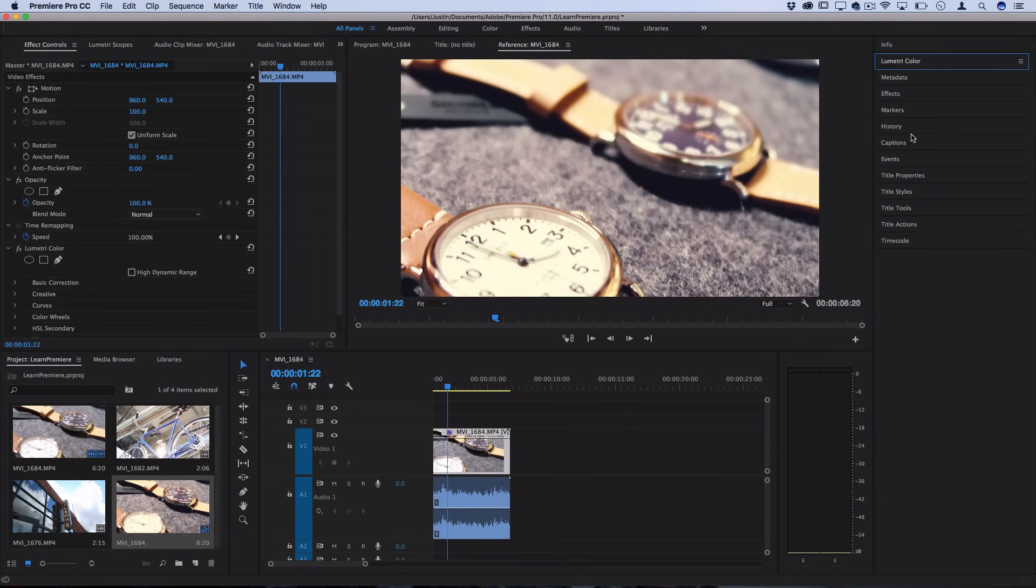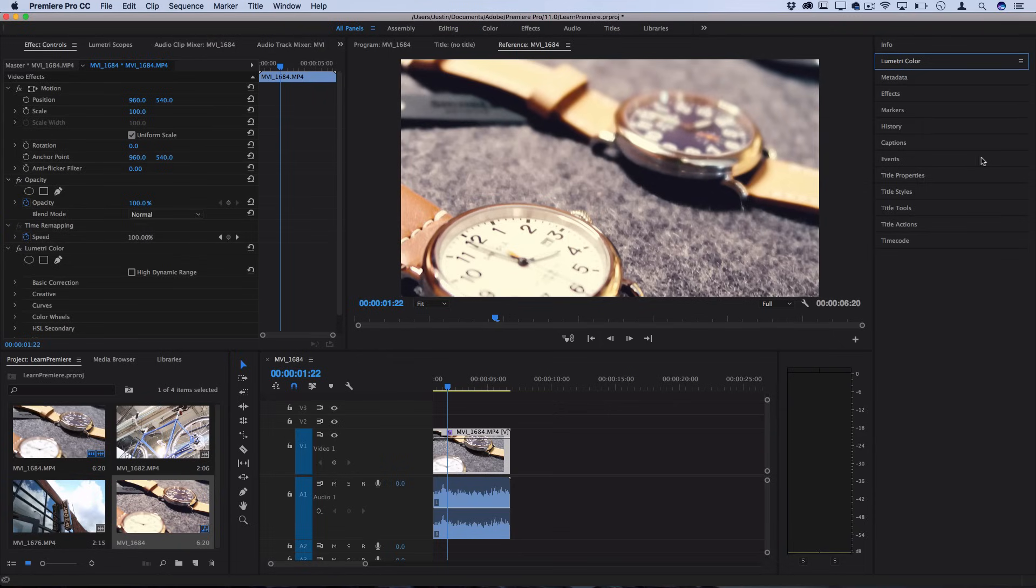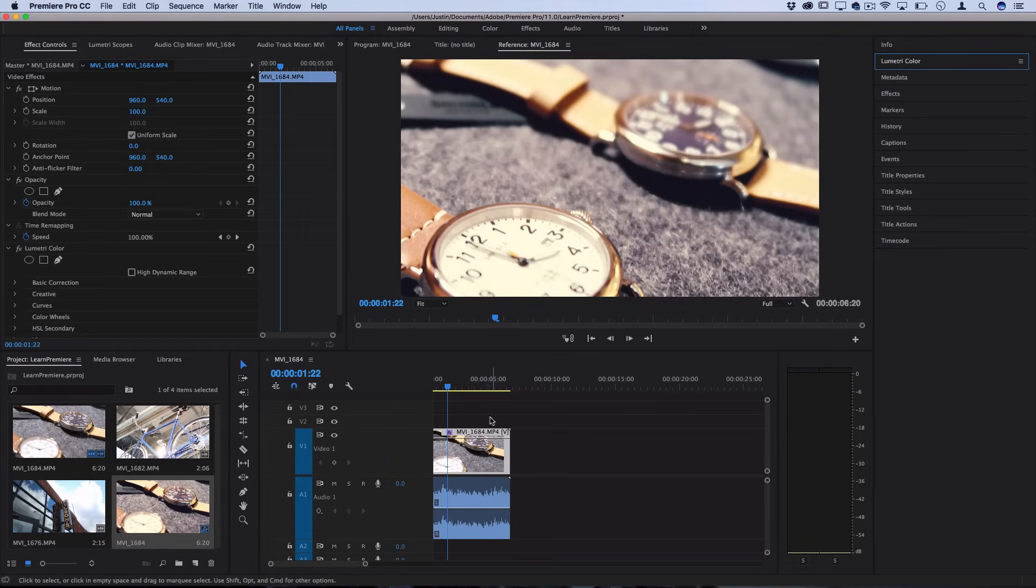This is just generally showing you where everything is. So now you know where things are on the right hand side, the left hand side and kind of where to be looking when you're working. But let's add a couple clips together in our sequence.